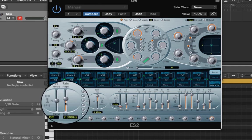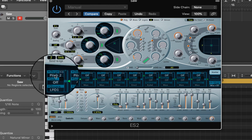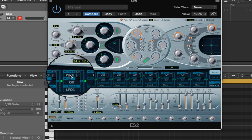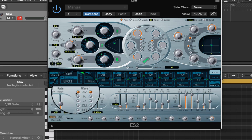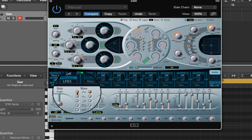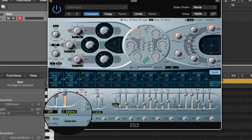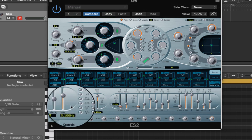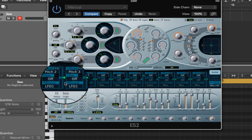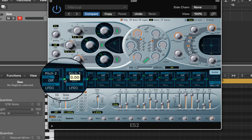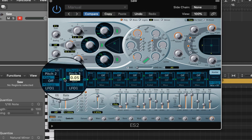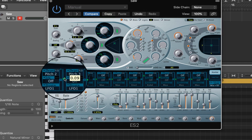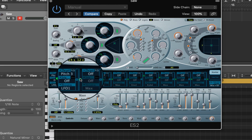So we're going to have this LFO modulate the pitch of oscillators two and three. We want to make sure that the waveform's a triangle wave so it's nice and continuous. And we want to change the rate to be about five. Now we need to actually send some of the modulation so we need to move these green sliders on each so that they're about 0.1.